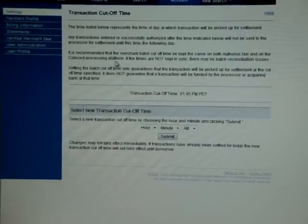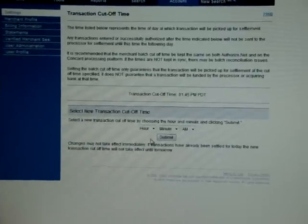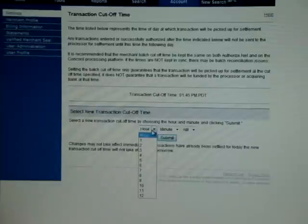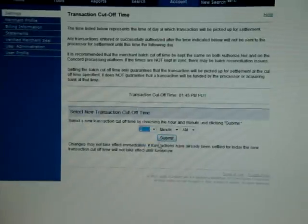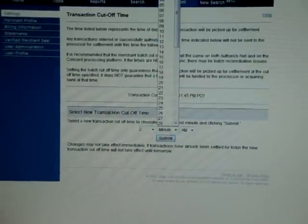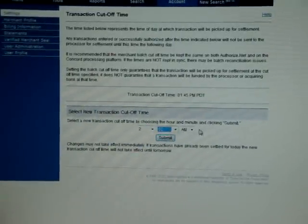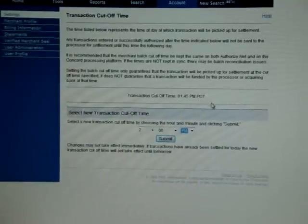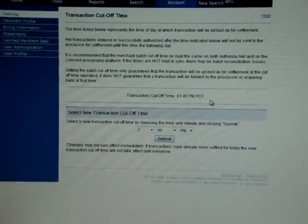By doing so, once this is pulled up, I'm going to go ahead and change it to 2 PM Pacific Standard Time.